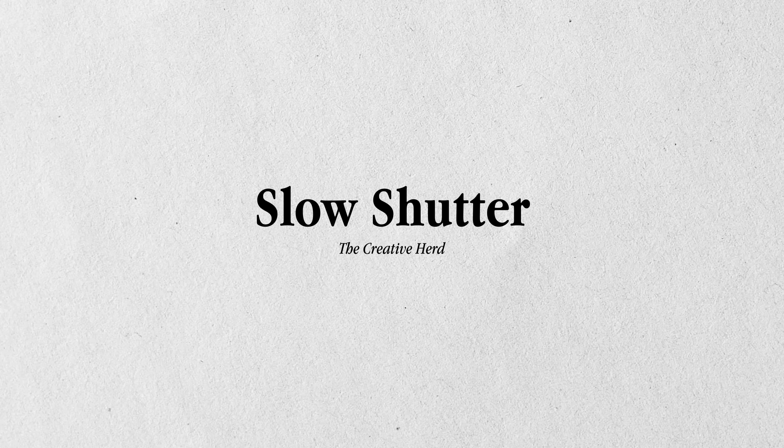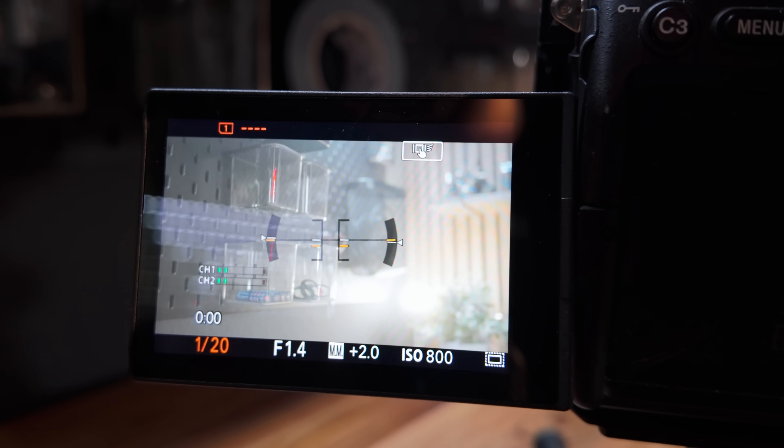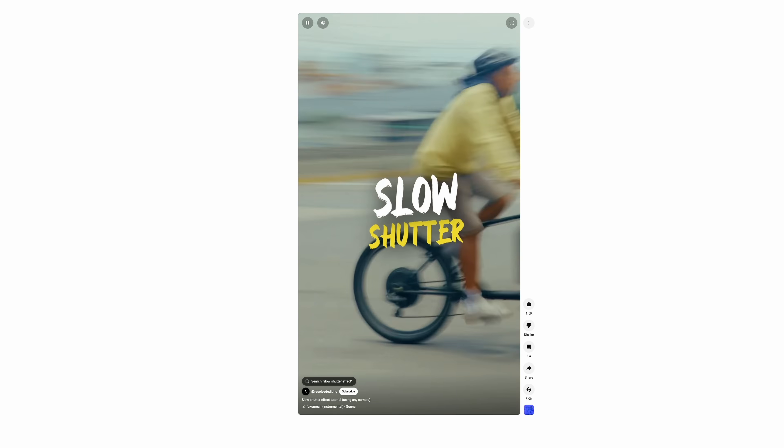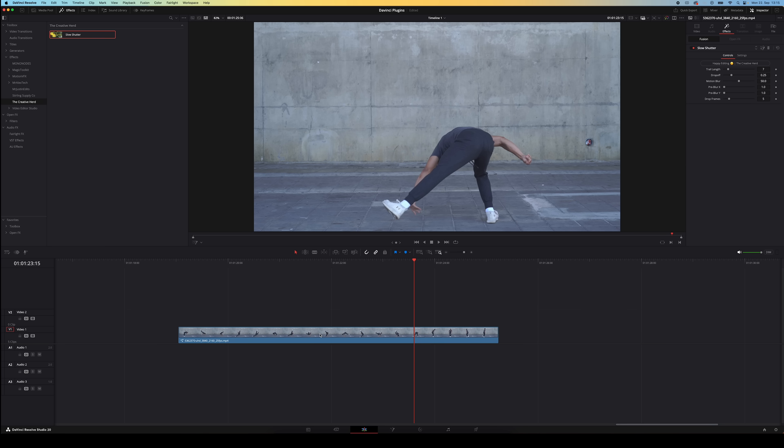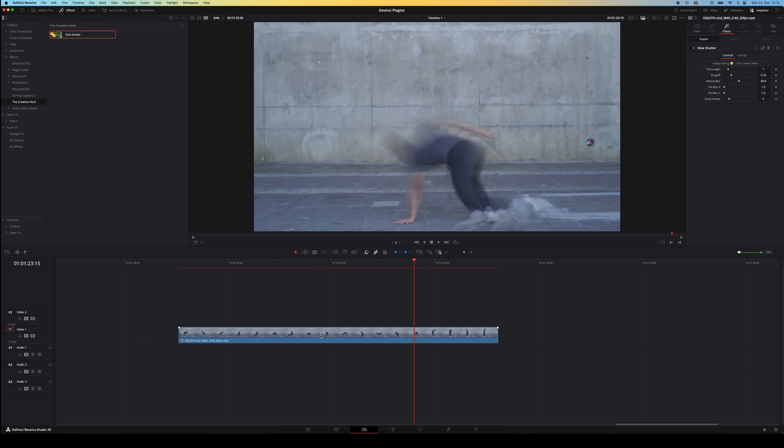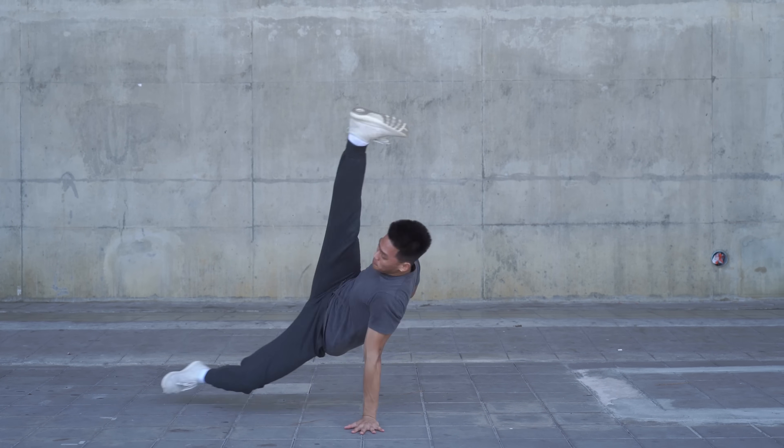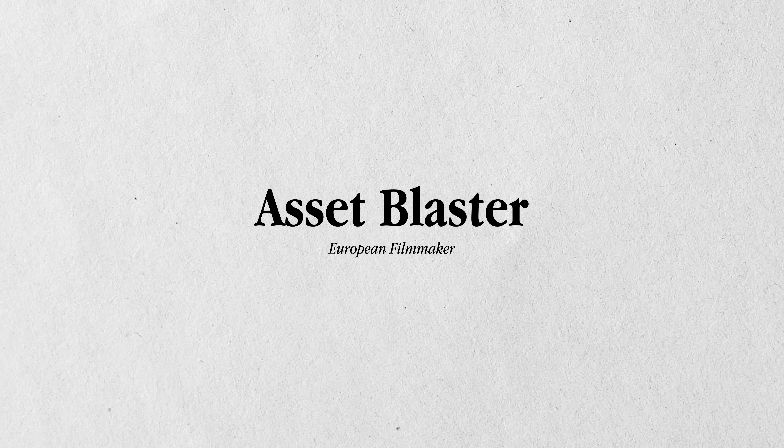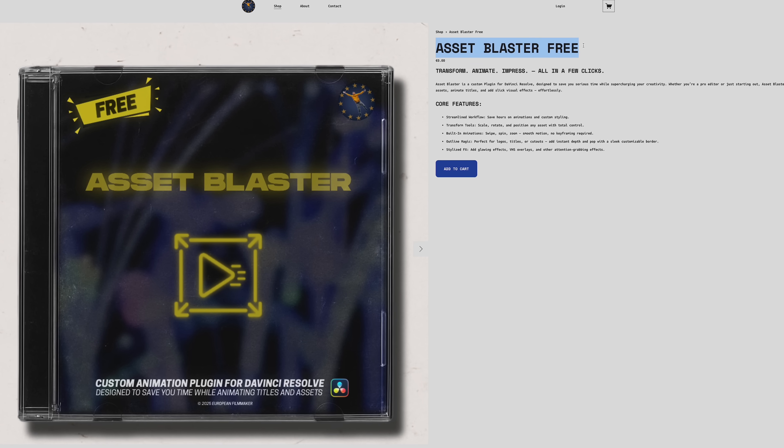You've probably heard or seen this effect before called the slow shutter effect. You can create it by slowing down the shutter speed of your camera and this will add a lot of motion blur to your footage causing this cool effect. Well the next plugin allows you to recreate this effect even if you haven't shot the footage with a slow shutter speed. Check it out. All you need to do is drag the effect onto your clip in the timeline and then you've got a few settings you can adjust here in the inspector window. So for example the trail length, drop off and motion blur and the drop frames is what makes this plugin really cool because this makes the effect look more similar to an actual in-camera slow shutter by dropping certain frames.